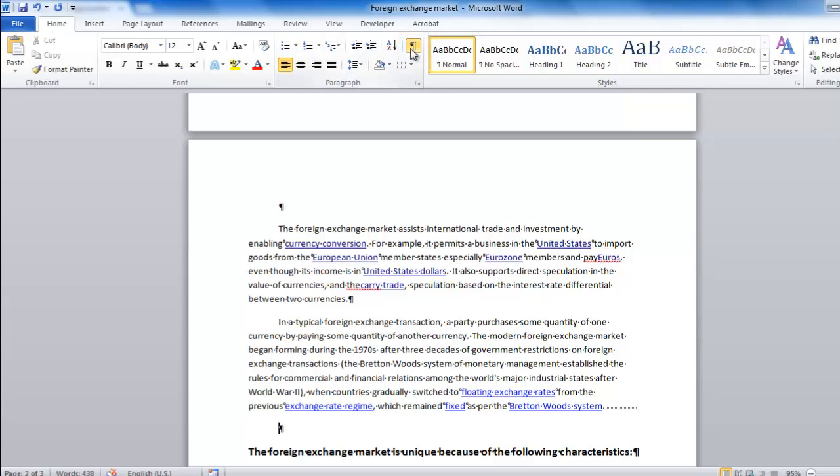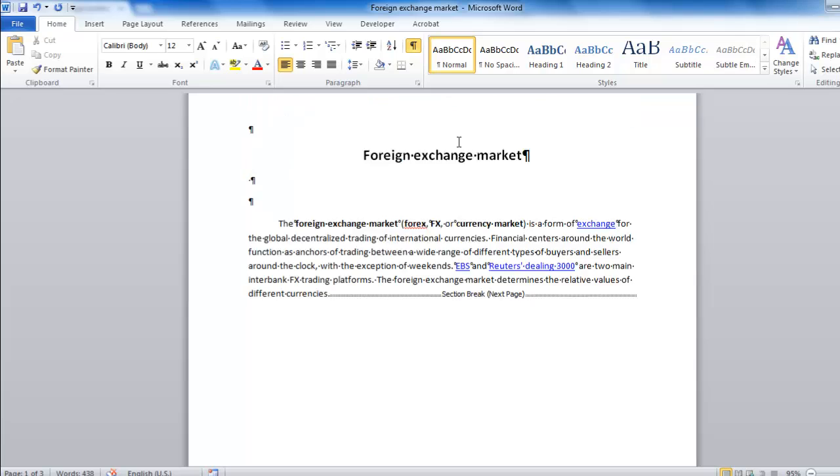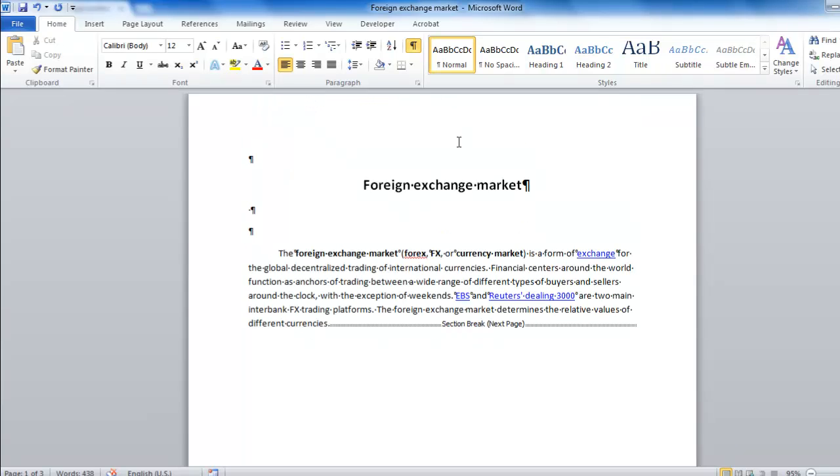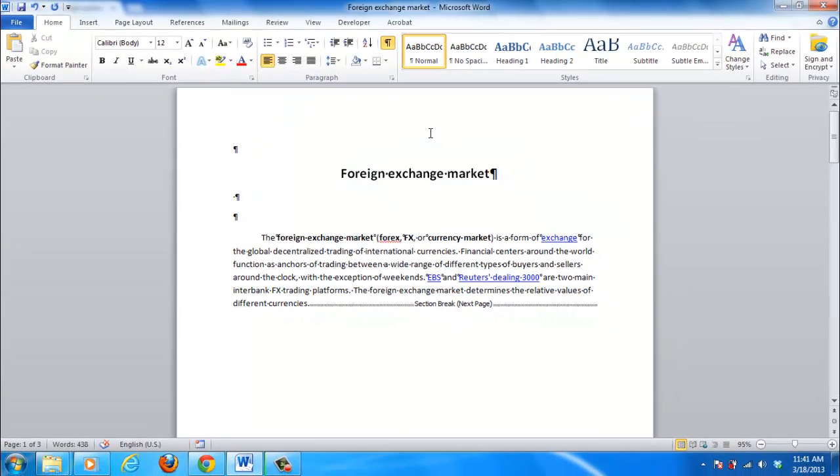This will show you where the section breaks are and also what type of break they are. And that is how to do section breaks in Word.